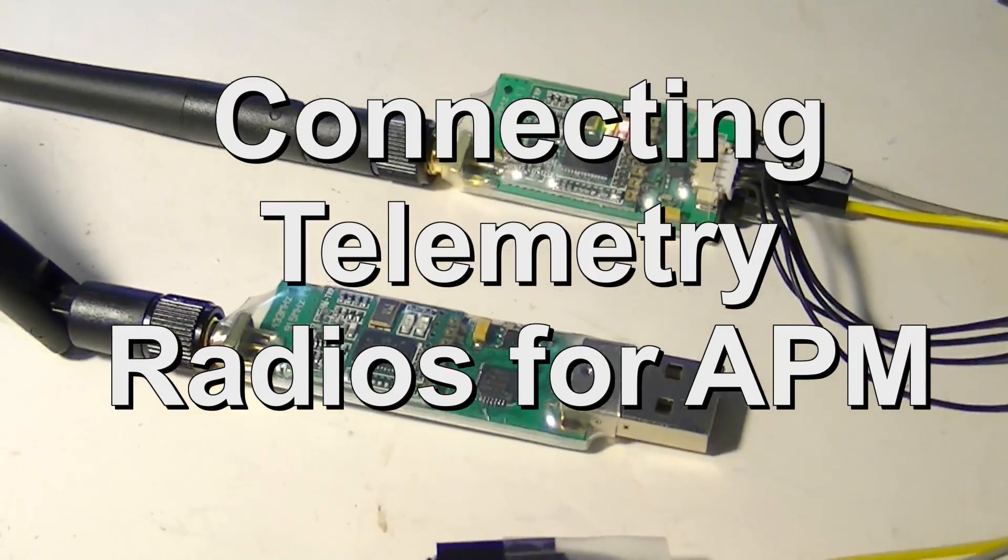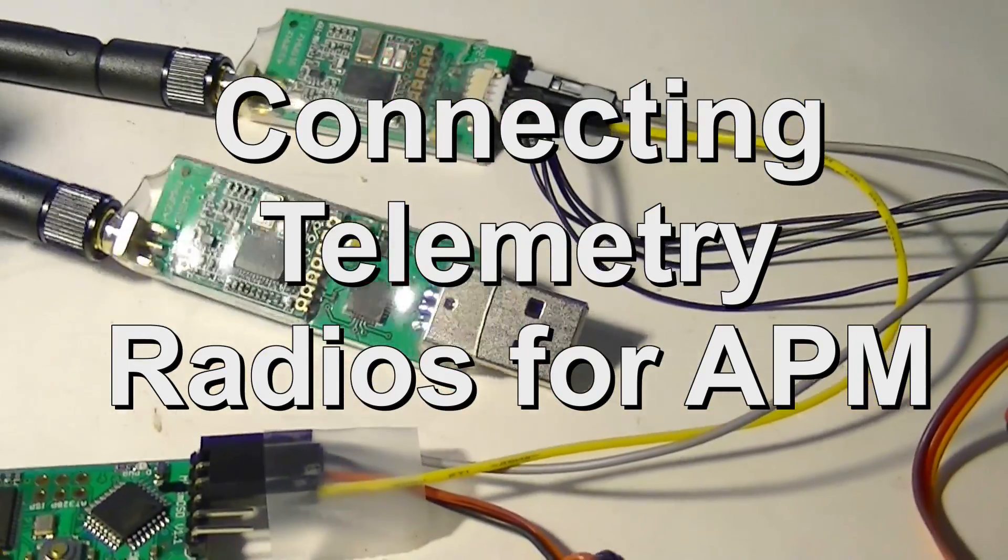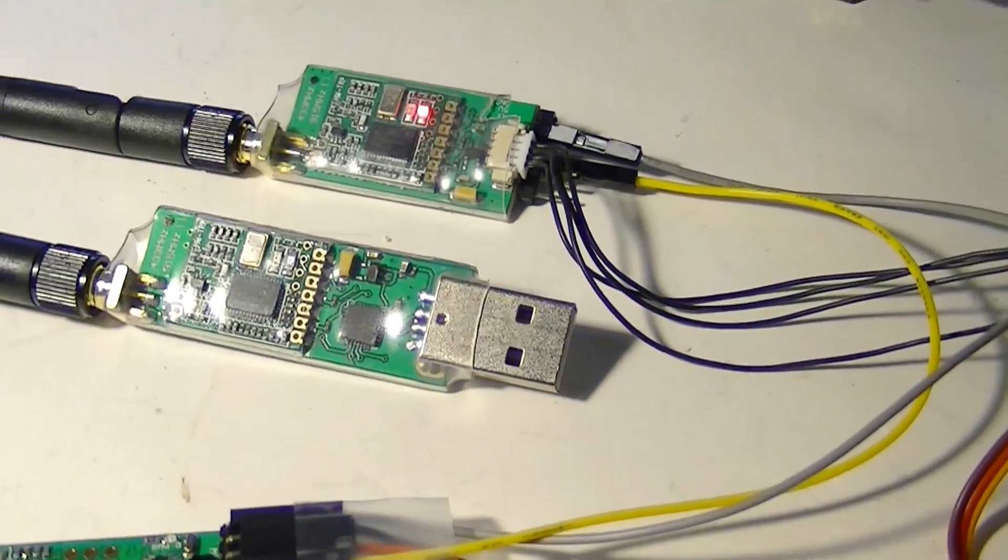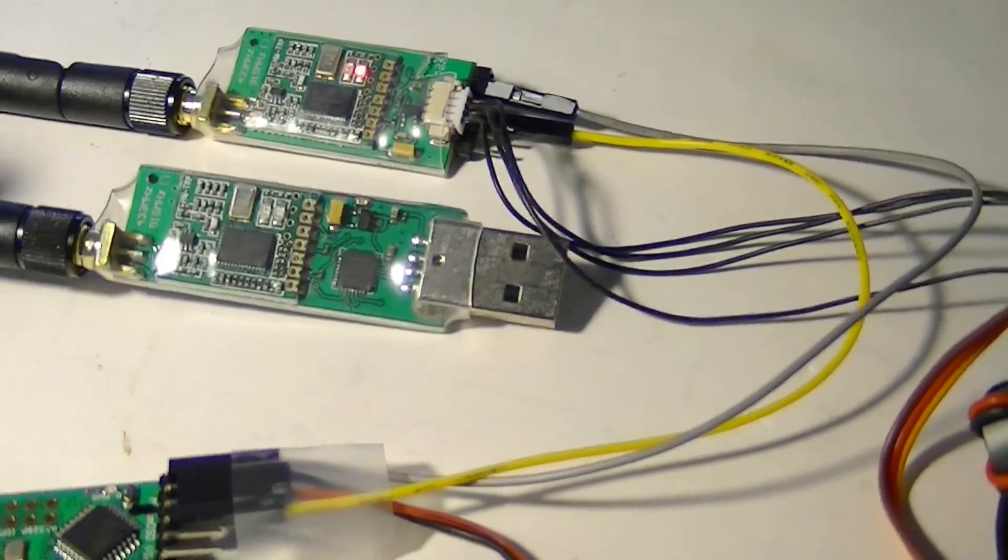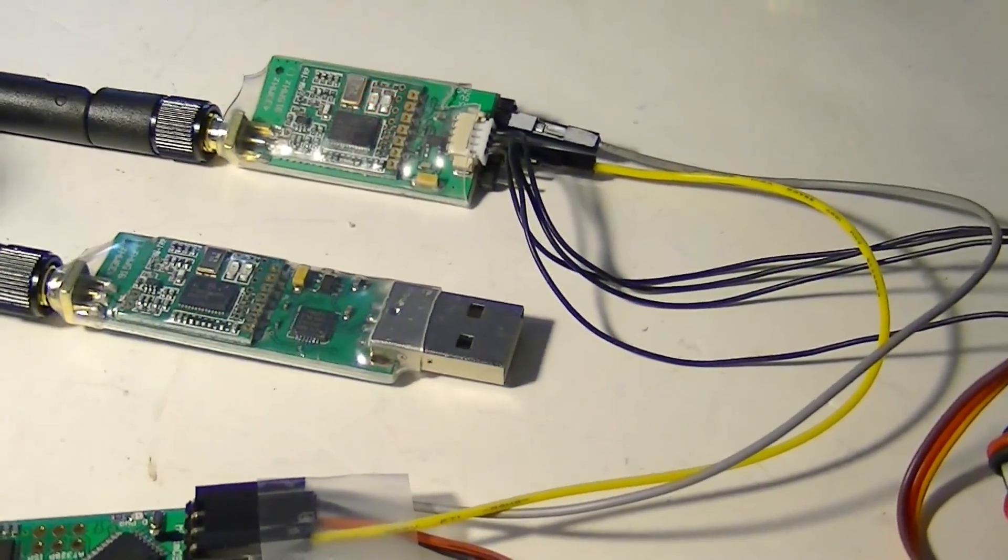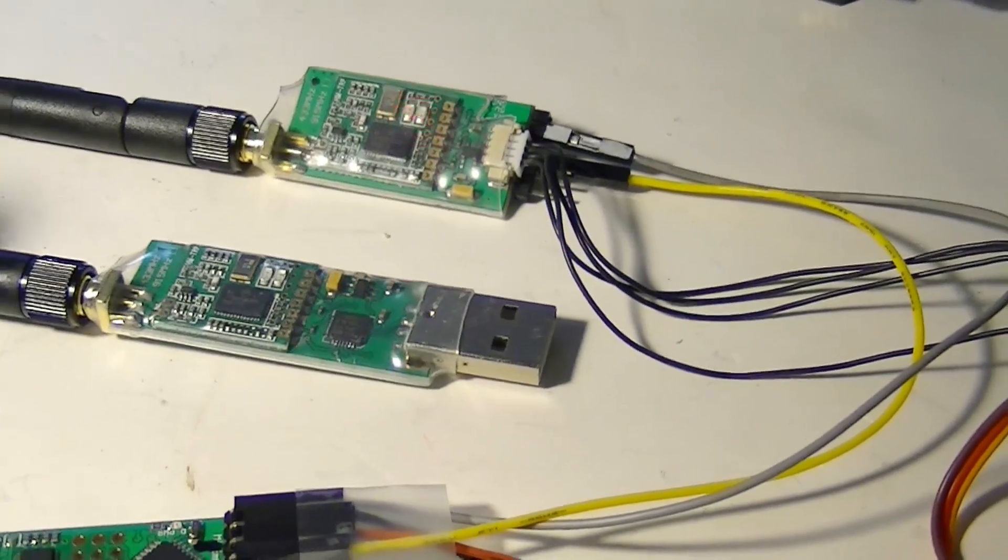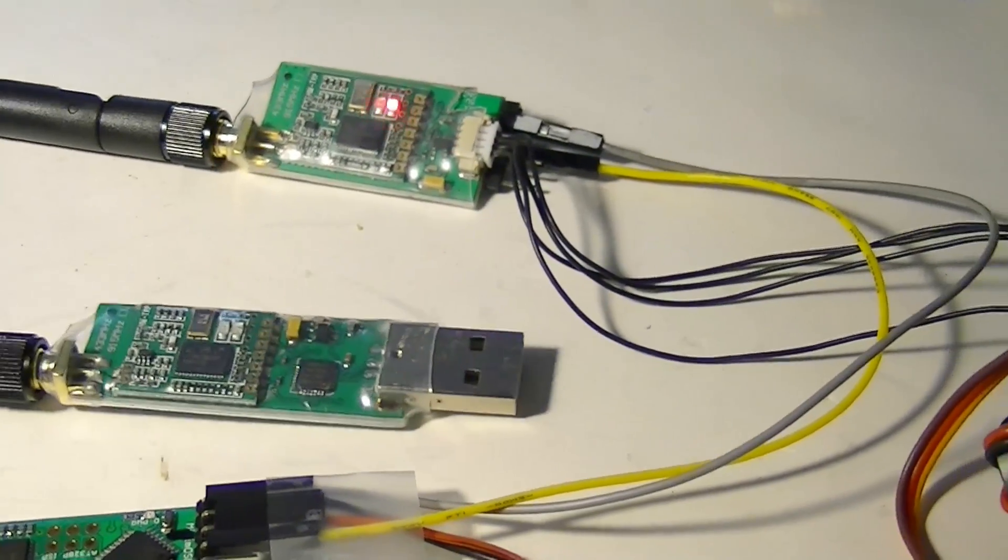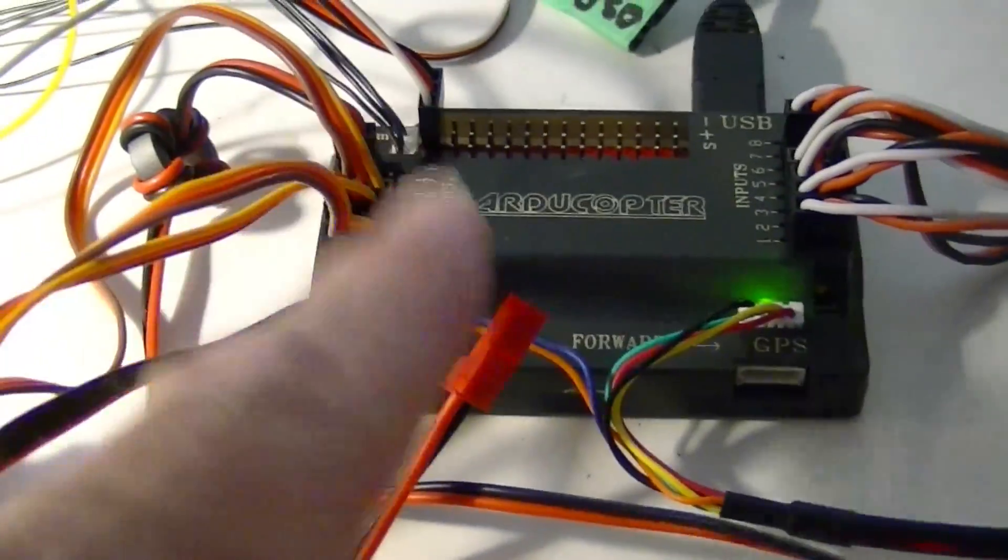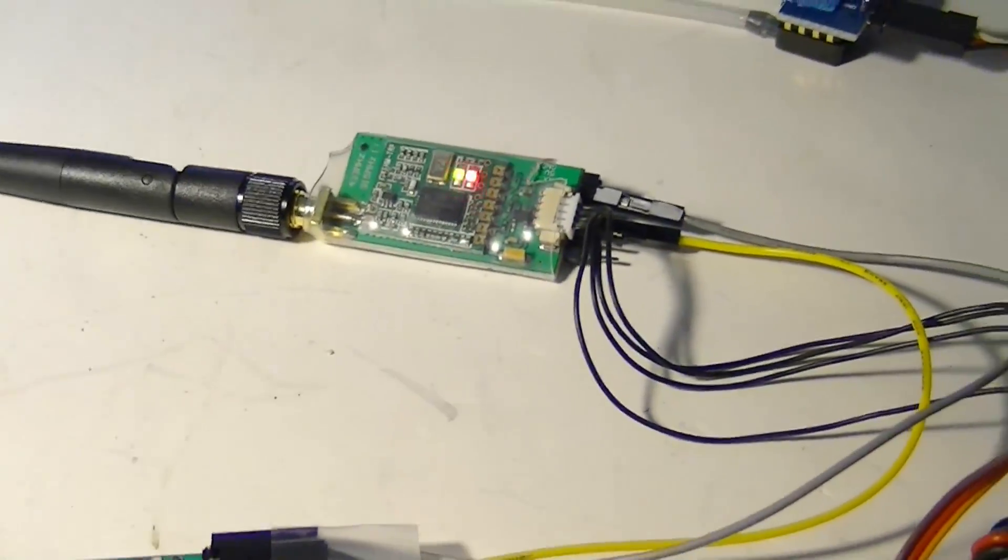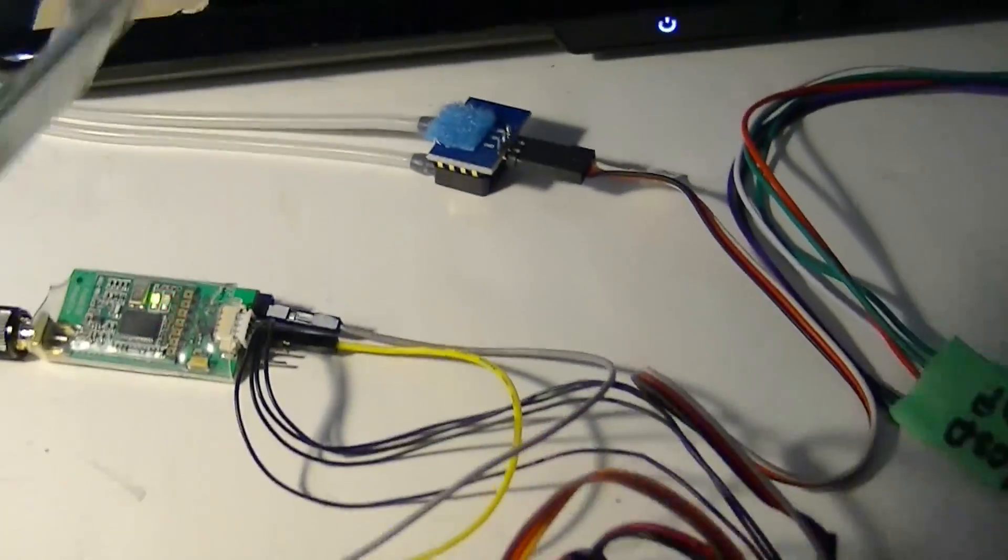This video is for those of you who have bought a telemetry radio set for the ArduPilot Mega or one of the other clones and you need to get these to work with your laptop and communicate with your ArduPilot. You can see the one connected to the ArduPilot right now is blinking, and the problem usually is when you plug in the notebook side of your telemetry radio set that you can't get a lock.